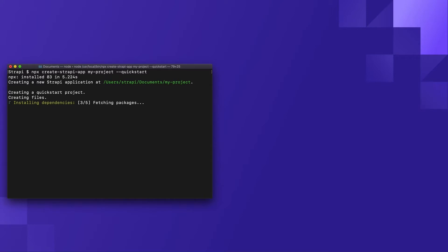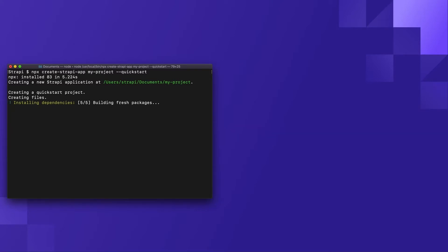If you'd prefer to use one of the other database options, such as MySQL, PostgreSQL, or MongoDB, then you can run the project creation command without the quick start flag. Whatever your initial selection of database, it can always be changed later on.